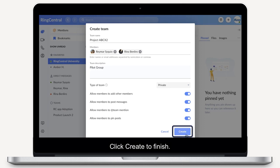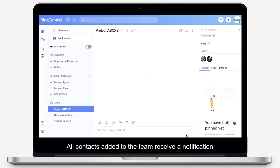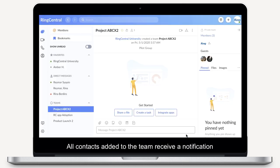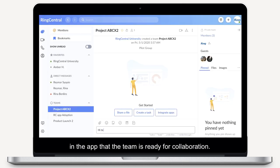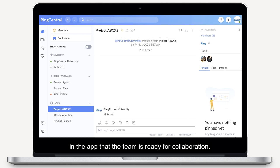Click Create to finish. All contacts added to the team receive a notification in the app that the team is ready for collaboration.